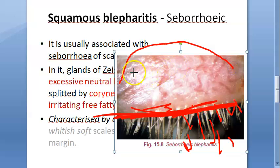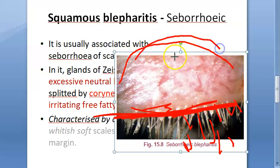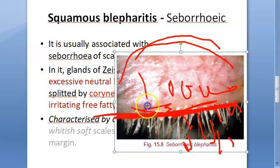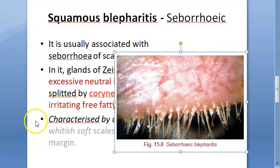The sharp posterior border tends to be rounded, leading to epiphora in long-standing cases. Signs of bacterial blepharitis may be superadded, meaning these patients may also have bacterial blepharitis — making it a mixed blepharitis.